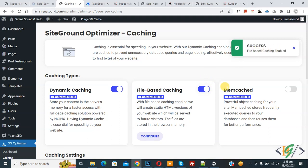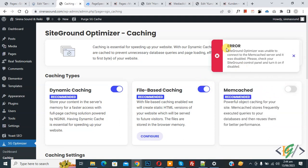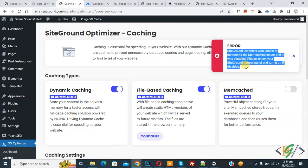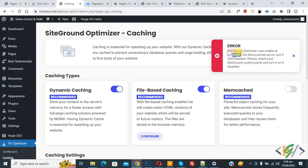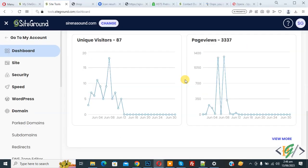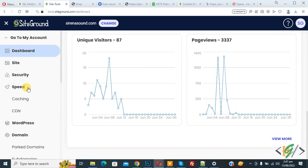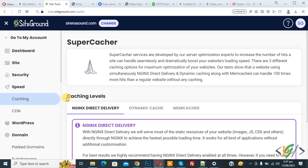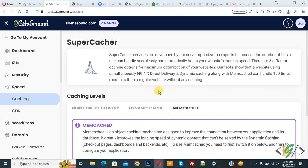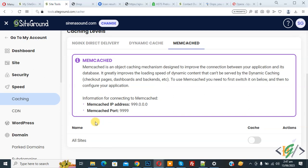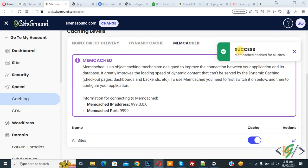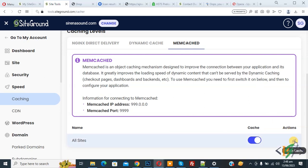Now you see Memcached, but enabling it shows an error, so we need to fix this in SiteGround hosting. Go to SiteGround hosting. On the left side click on Speed, then click on Caching, then you see Caching Level and Memcached. Click on Memcached. Scroll down and you see Memcached for all sites — enable this. A success message appears: Memcached enabled for all sites. Then click Flash Cache. Now click Success.